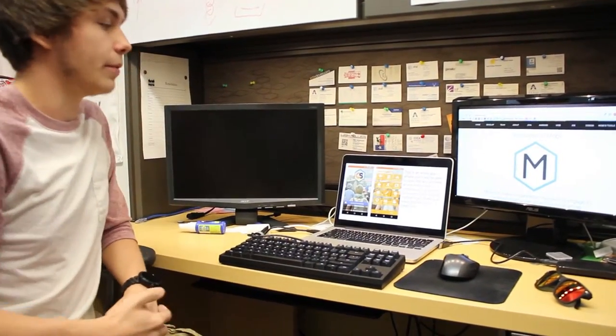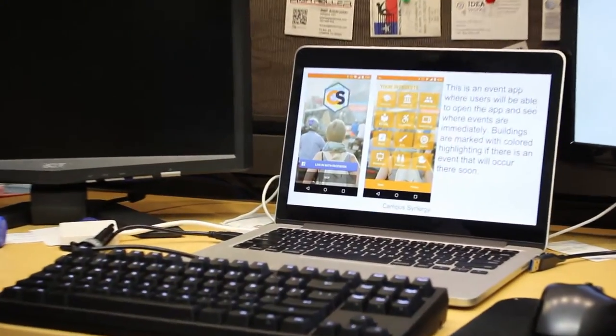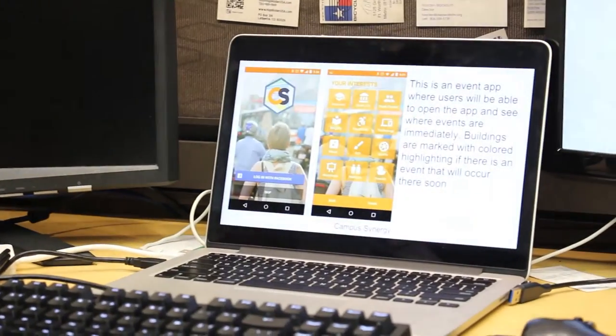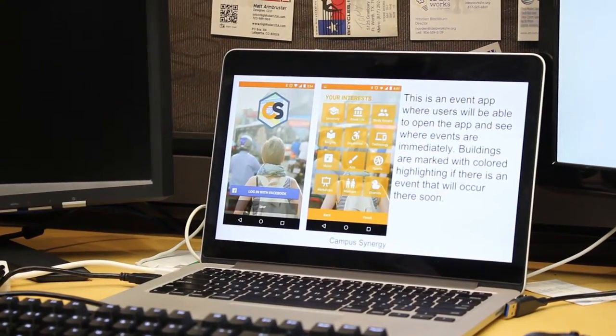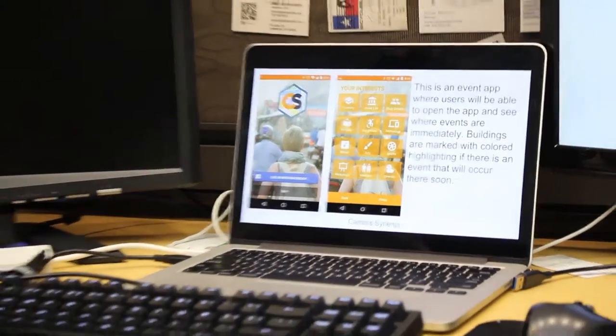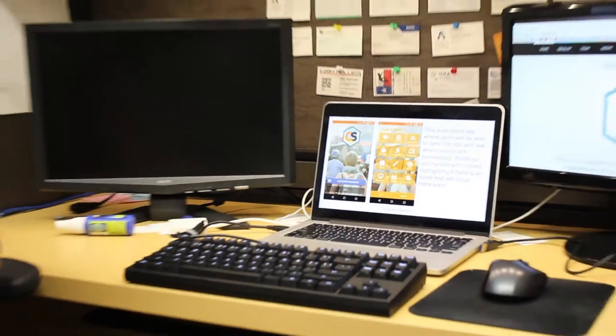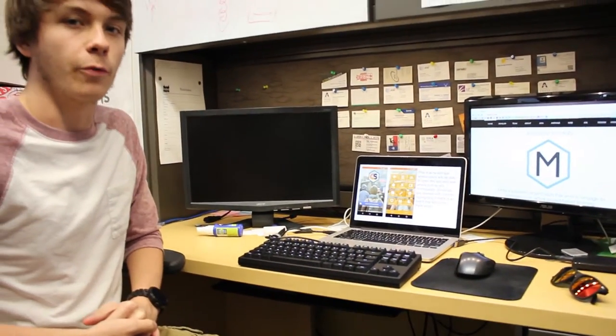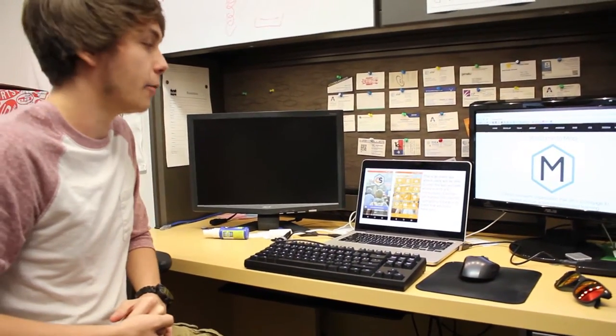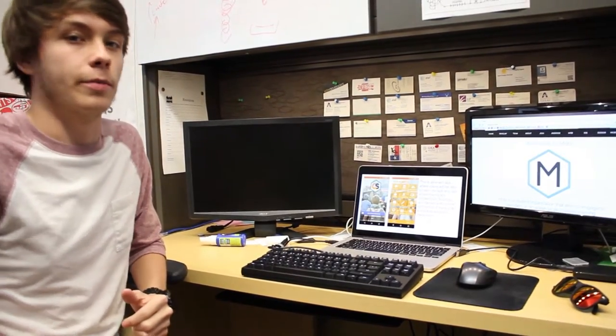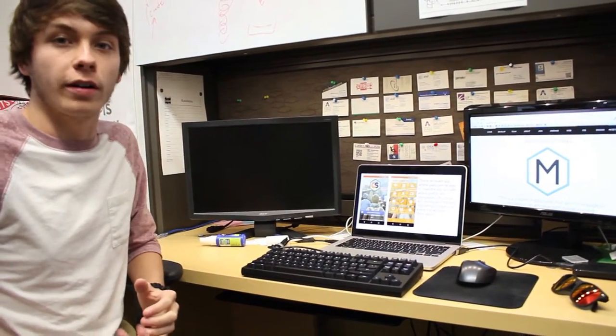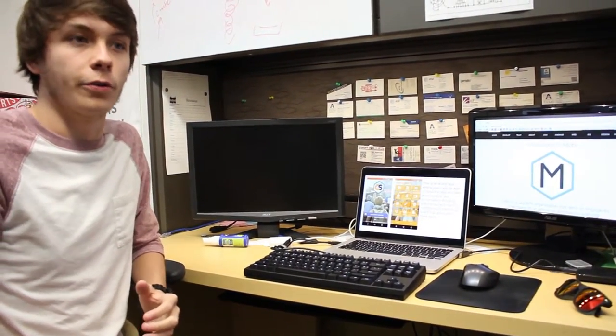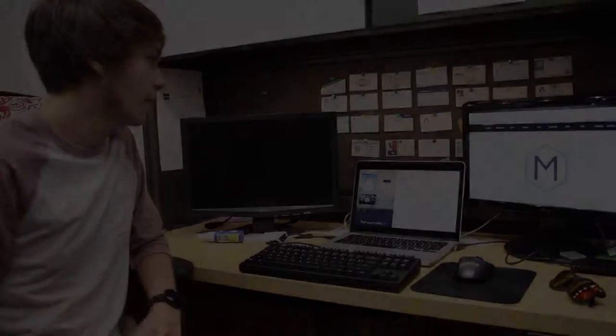This is Campus Synergy. We went to a hackathon in Austin and ended up in 4th place. It's essentially UTA Now. It was the original idea before UTA Now existed, just placing events around campus, getting students more interested in clubs and other organizational events.